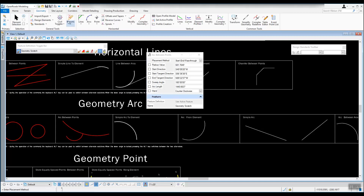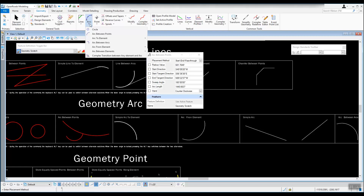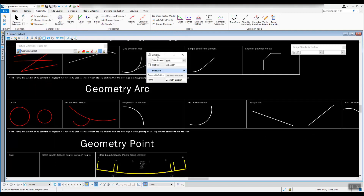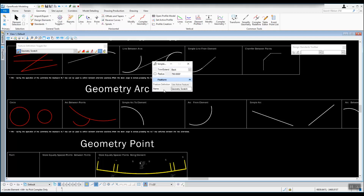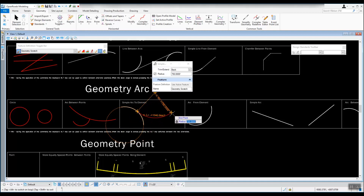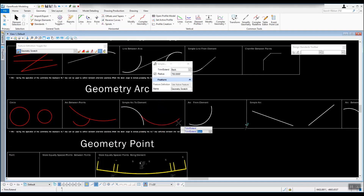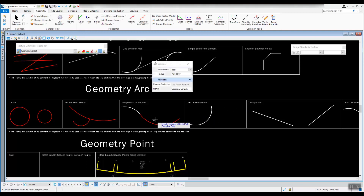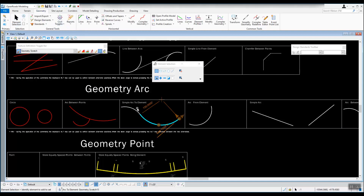We have tools similar to the line tools from the last video. Going up to the top, we have arc to element — we'll take a look at the simple arc to element. The dialog has trim and extend options: back, ahead, both, or none. It has a radius you can fill in and the feature definition. It says locate the element, so left click on the arc. Give it a radius of 750, key that in and hit enter. It wants to know the end point — left click an end point. Now we have an arc tangent to the other arc, and we left click to accept the back trim.